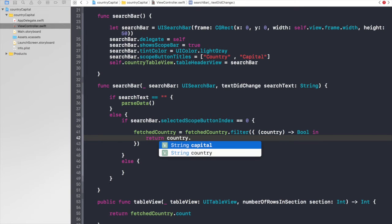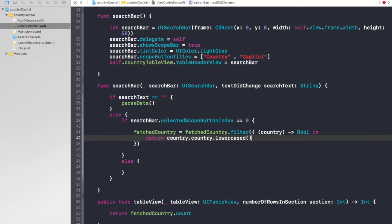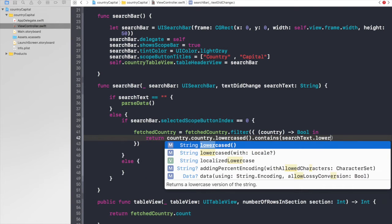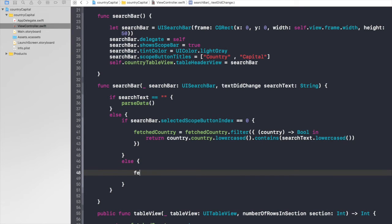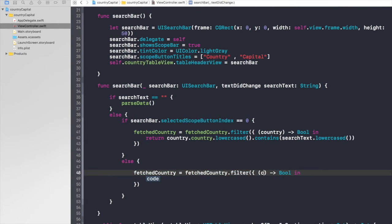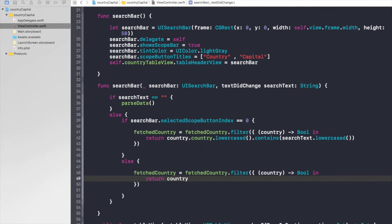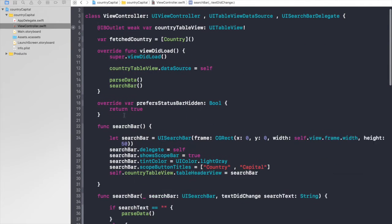We will do fetchedCountry equals fetchedCountry.filter, hit enter, country will be of type Country, and the code will be: return country.country.lowercase — the reason we are lowercasing is so we can search either way. The search string and the data will both be lowercase so we can match them. Lowercase.contains and this will be searchText.lowercase. For capital: fetchedCountry equals fetchedCountry.filter, hit enter, country, and we return country.capital.contains searchText. I think we are done here, let's run our app.